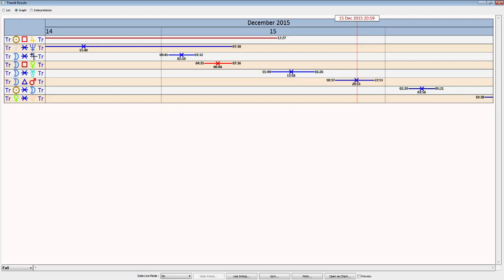So again, grounding that optimism if it's there, grounding maybe some excitement, passion, things like that, that can be very constructive with this aspect. But that is waning here today versus yesterday when it was exact.